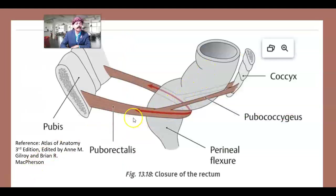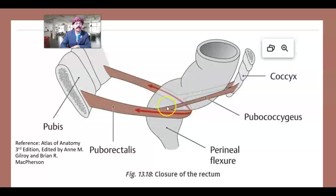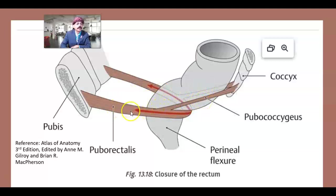Here is the rectum and this is the puborectalis muscle, which helps in formation of the perineal flexure. This is the lower part of the rectum, which is dilated. These are part of the levator ani muscle — the puborectalis and the pubococcygeus muscle, which continues to the coccyx and wraps around the rectum.